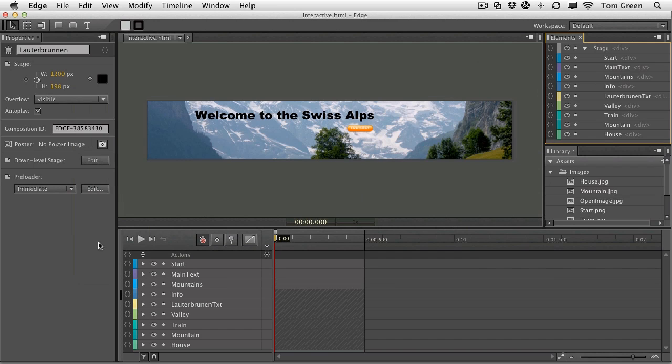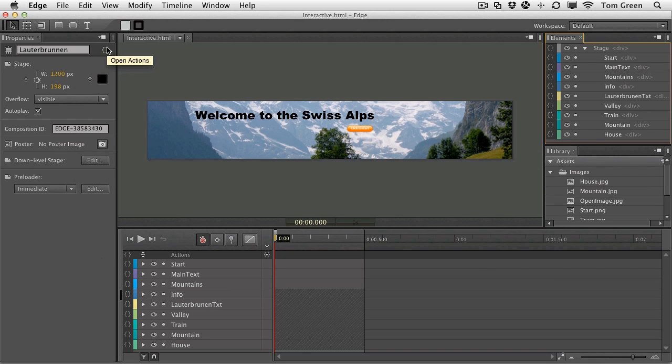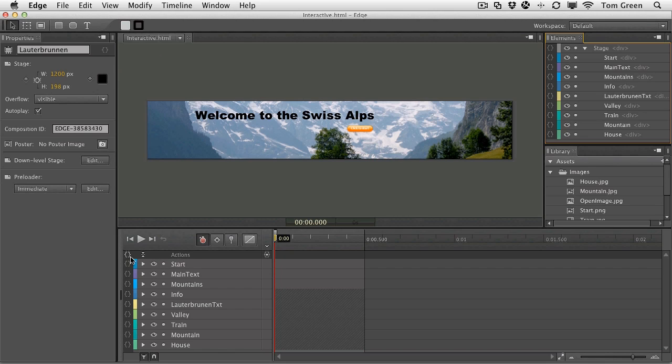Other places where you can find code are here in the timeline. There's always code there. And, of course, up here, open the actions for the whole project. You see there are actions here. There's an actions layer. Now, these actions are based on the timeline. And let's take a look at how these work. And we'll use this to get us all started using the code panel.